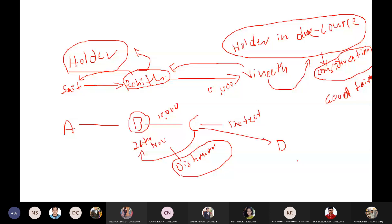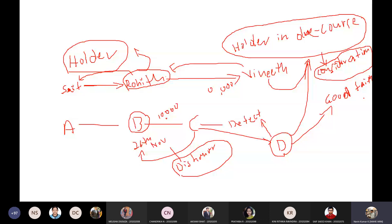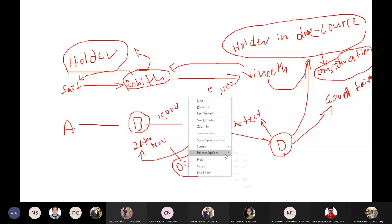D accepted the instrument in good faith without knowing this defect, so D becomes a holder in due course because he received the instrument in good faith. To keep in mind: all holders in due course are holders of the instrument, but not all holders of an instrument are necessarily holders in due course. The remaining points will be explained in the next class.